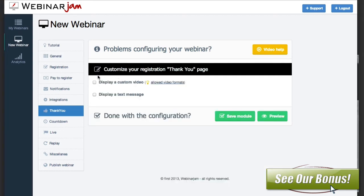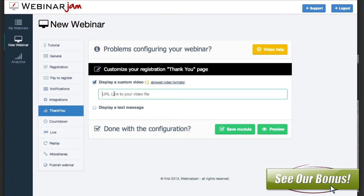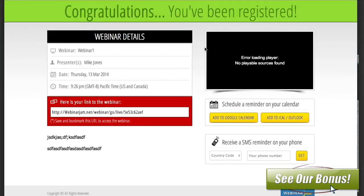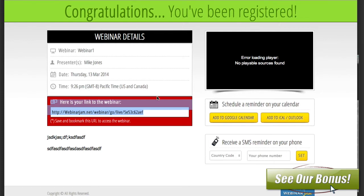Then you've got your thank you page. You can display a custom video — a personalized thank you or a demo — and you can display a text message like 'thanks for joining.' You can preview that. The thank you page gives the webinar information, a link to the live webinar, and lets them add it to their calendars — Google Calendar, iCal, Outlook — and have an SMS reminder sent to their phone.